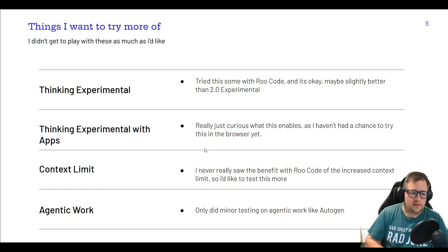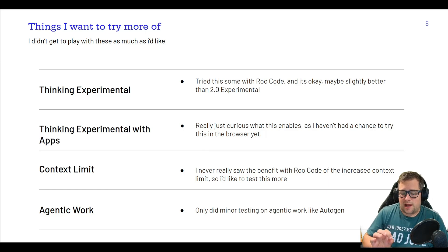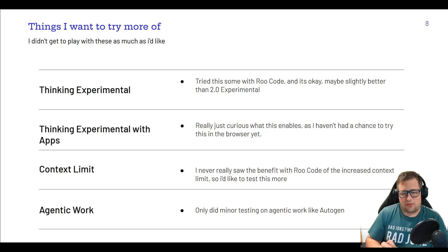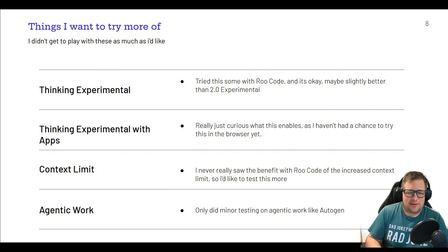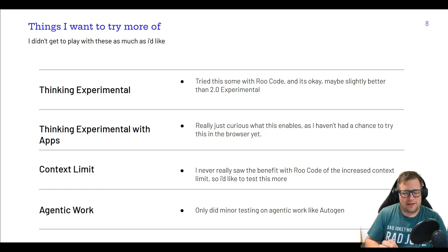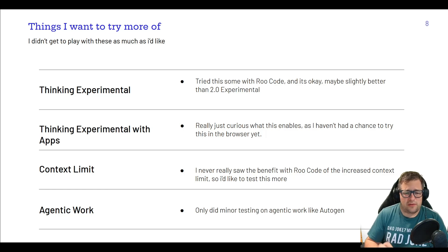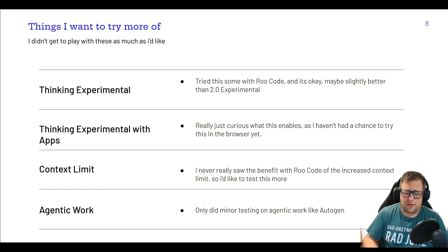There are some things I want to try with Gemini Flash 2.0 — the Thinking Experimental. I did try this in root code and felt like it wasn't great, but also not bad. I don't feel like it follows the instructions that root code gives it as well. I abandoned that pretty quickly because I wanted to focus on the base Flash 2.0. It is still in Experimental, so maybe it'll get better. I recently saw they're doing the Experimental with apps, and I want to play with this more.